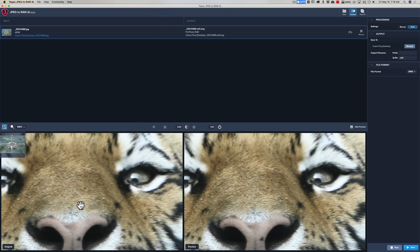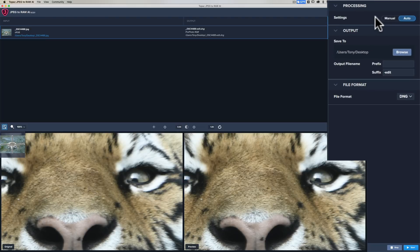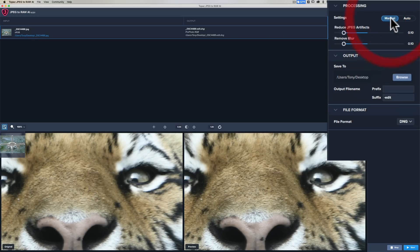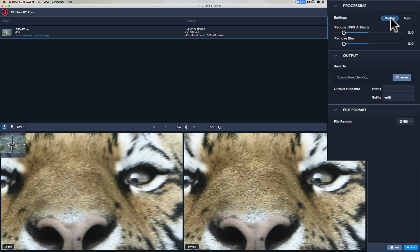The way the workspace is: at the top you have the images. On the left is the original image in the viewer. On the right is the preview—it will generate a preview based on your settings. Over here you have two different ways to process the image: automatically, which is set now, or manually.